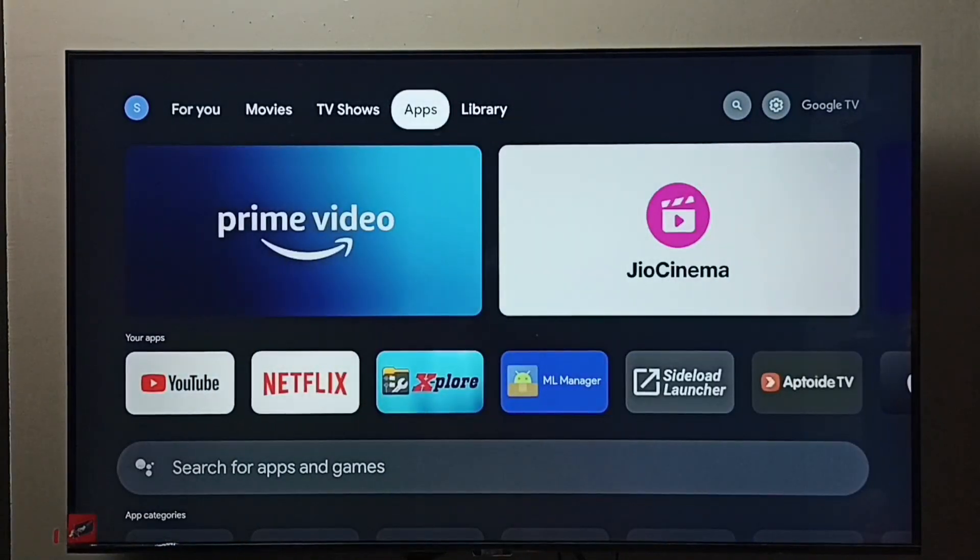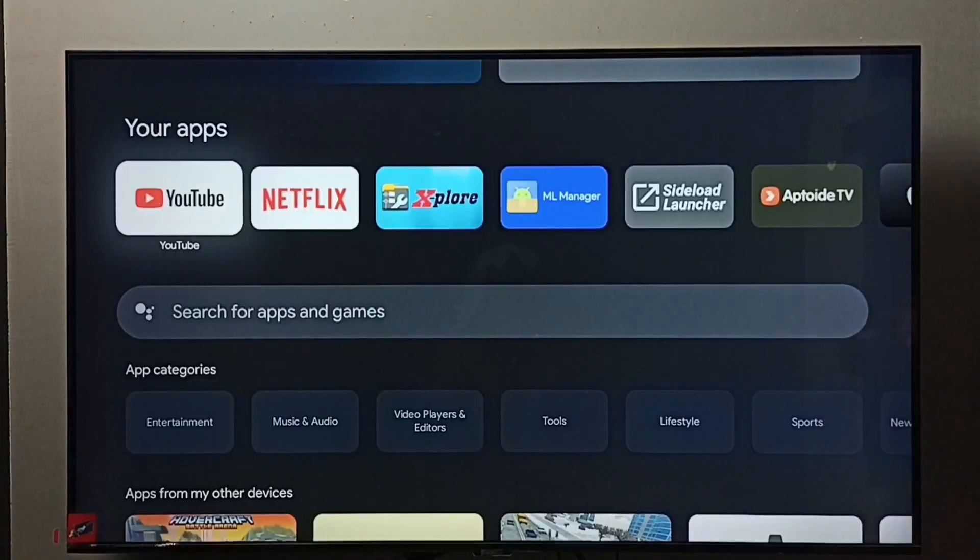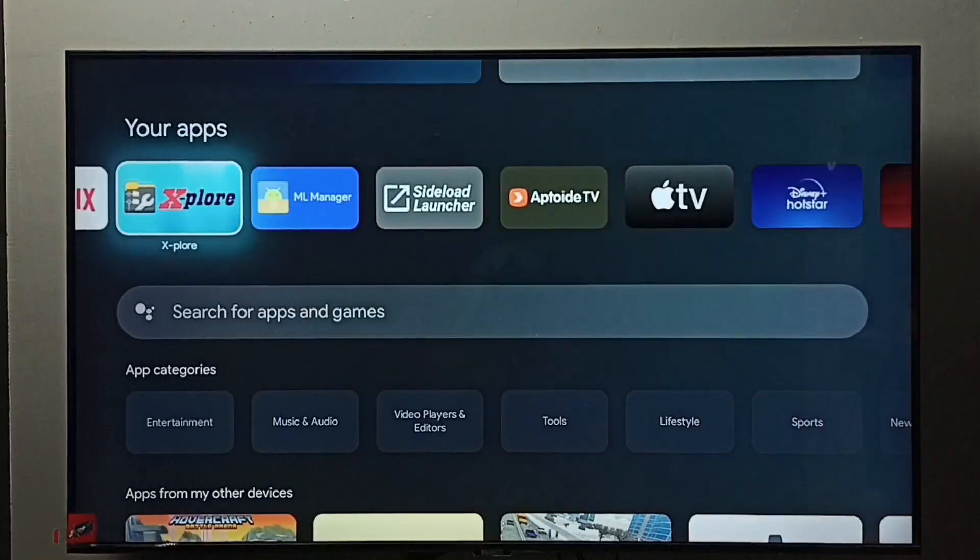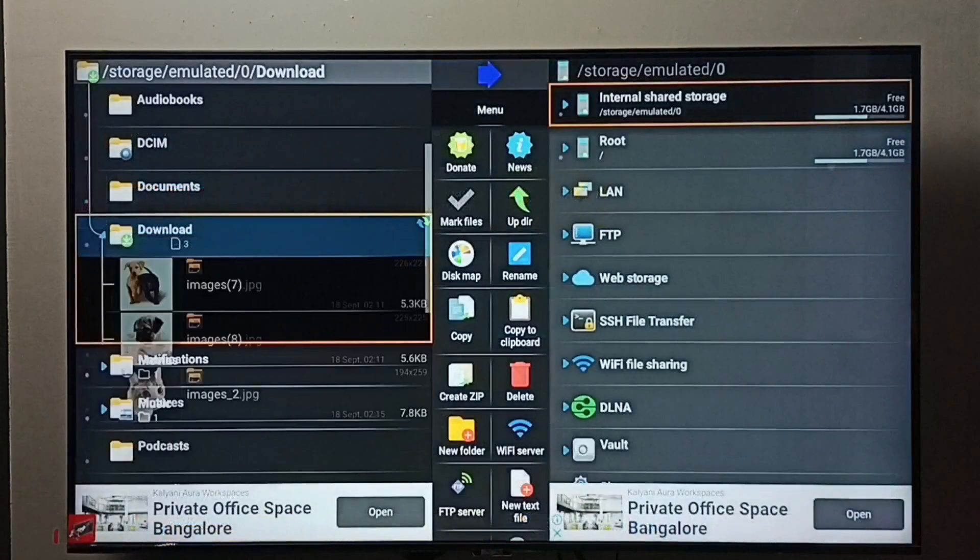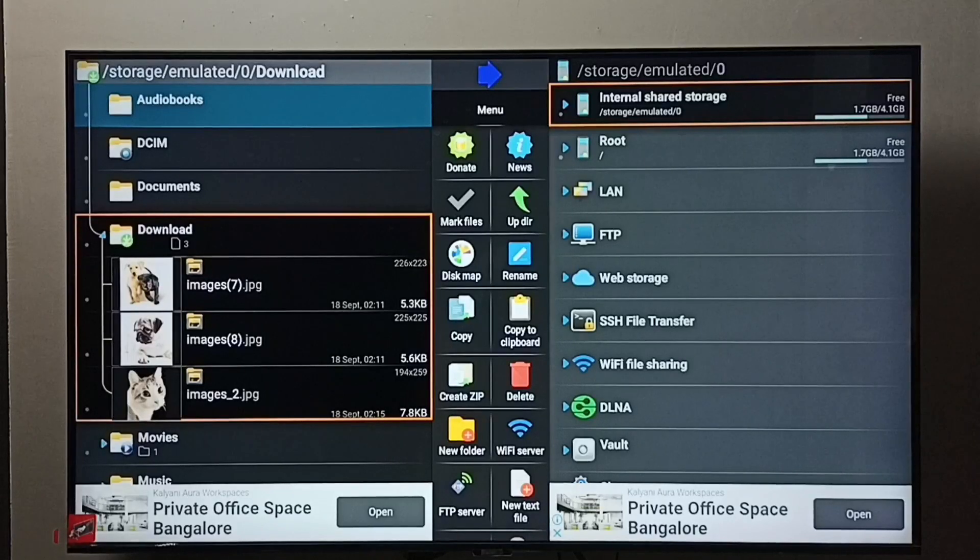Go to Apps and open X-plore file manager. Navigate to the location where you need to delete the file. I'm going to delete an image from the download folder.